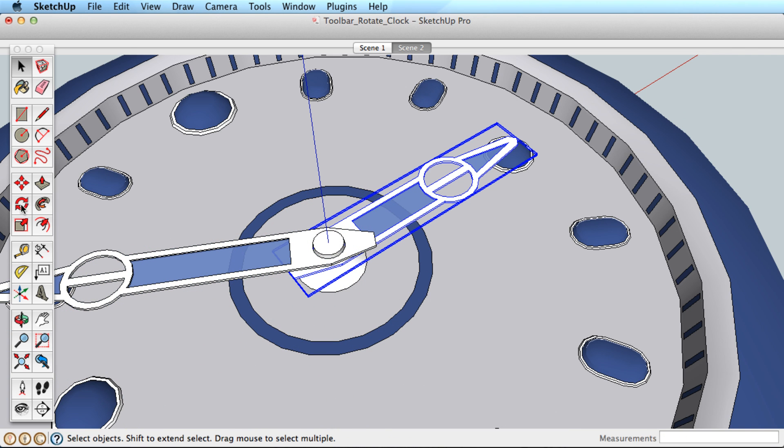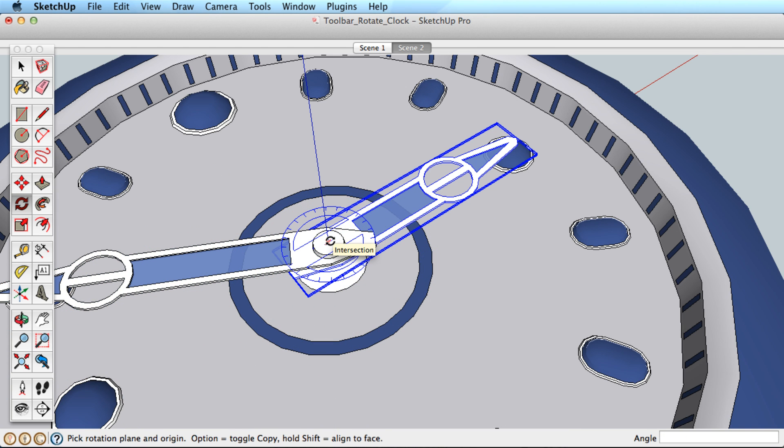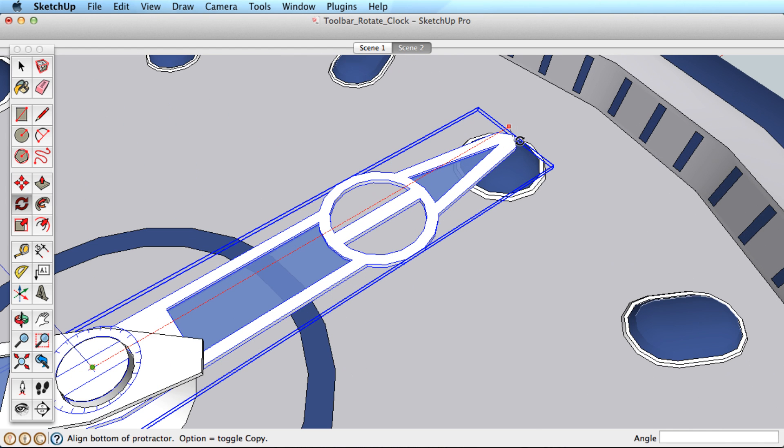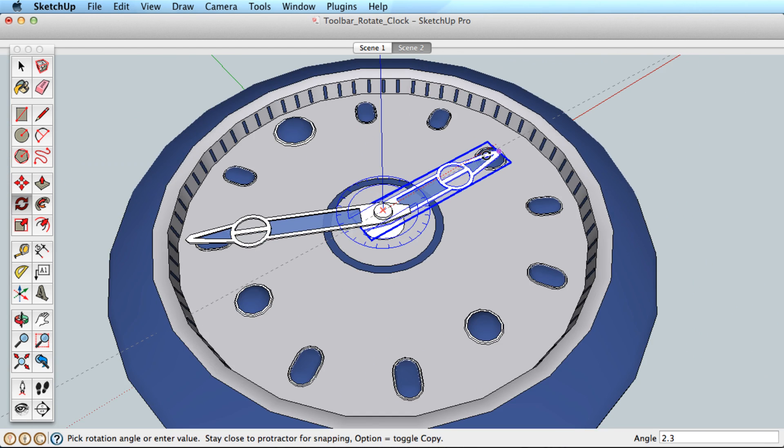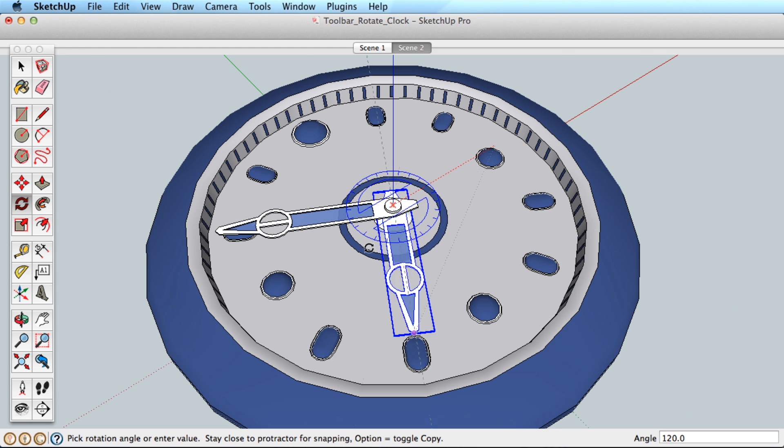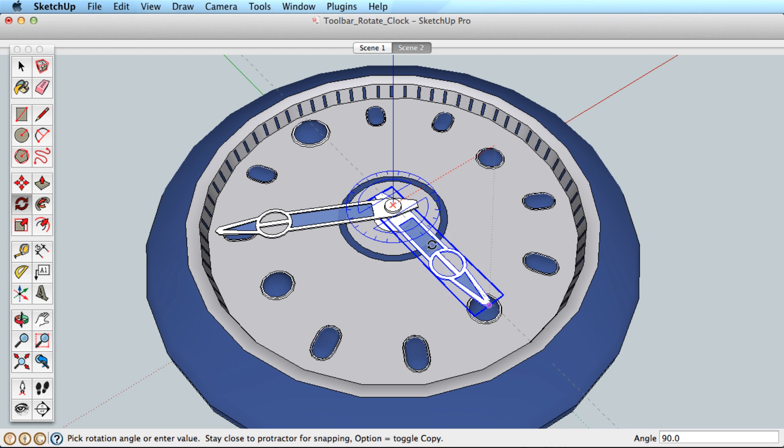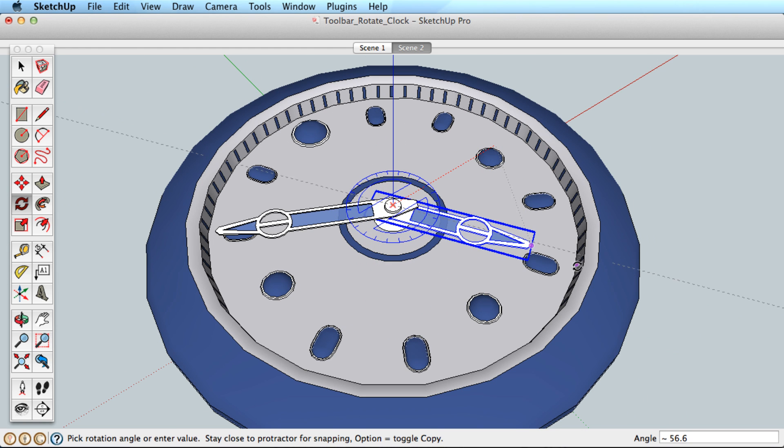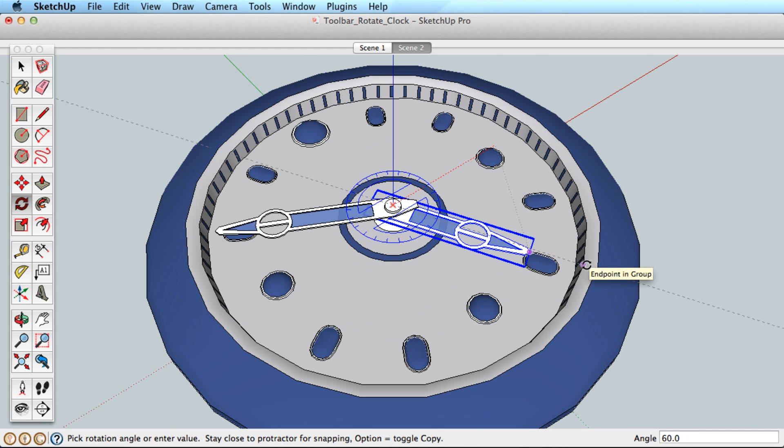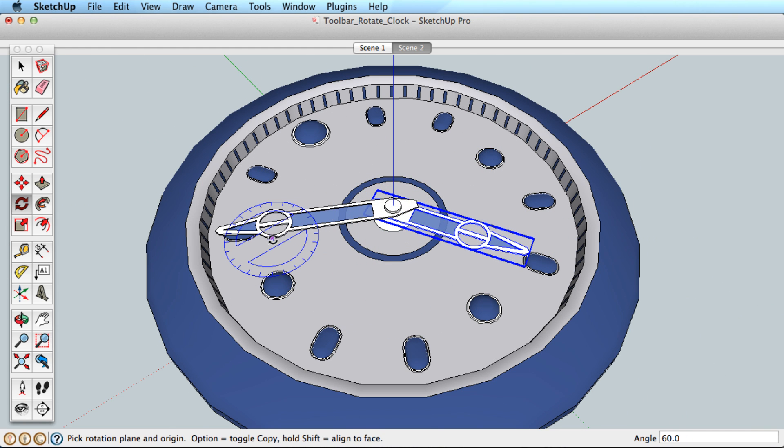Rotate the other clock hand just for practice. Select the hand, click once to set the rotation origin, click on the tip of the hand as the point to rotate with, and watch as you move around that you can reference other geometry to rotate very precisely. Click to finish.